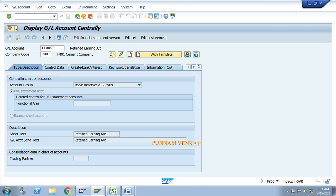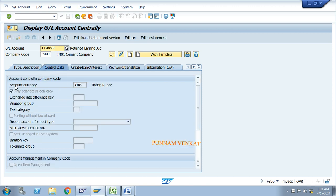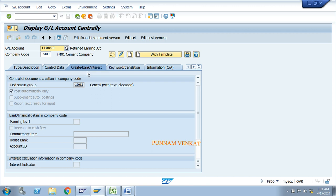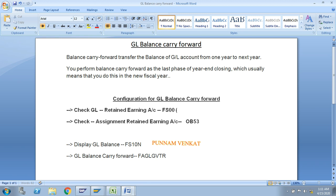Go to Control Data. Account currency is INR, only balance in local currency. Line item display, sort key 001. I am showing you what was created at the time of implementation. Click on the Create/Bank Interest tab. Account group G001, post automatically. The GL 001 0000 is the GL of the retained earning account. This step is completed.